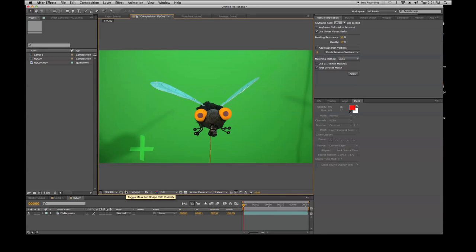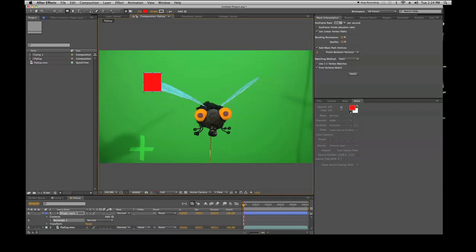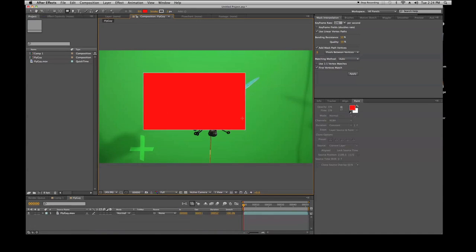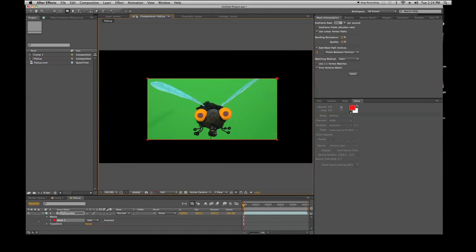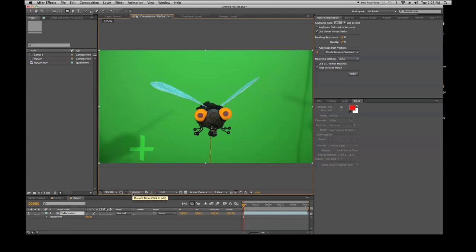The next button is 'Toggle Mask and Shape Path Visibility.' If I use the rectangular tool and drag on my footage, it will create a mask — essentially a garbage matte of that area. Clicking the toggle mask icon will hide the mask outline, which is great because when dealing with multiple layers you'd have mask shapes all over the place, which gets obnoxious.